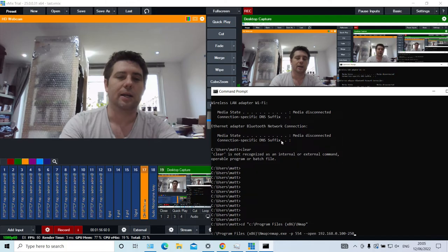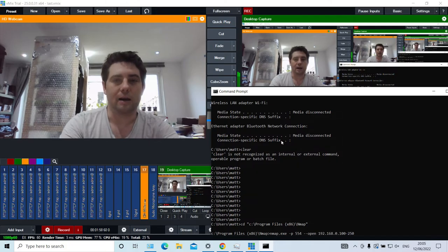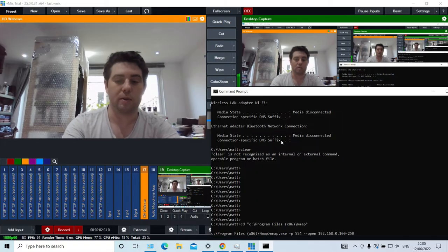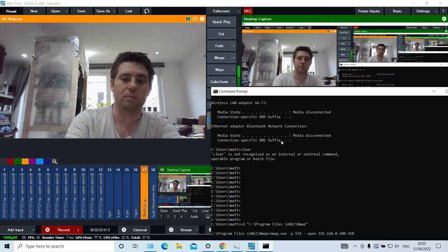254 is the DHCP range. I happen to know where the cameras already are, but this is how you would find them.